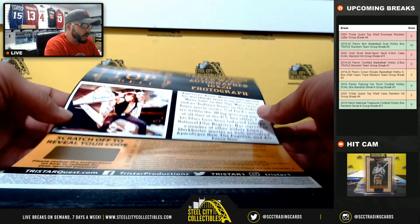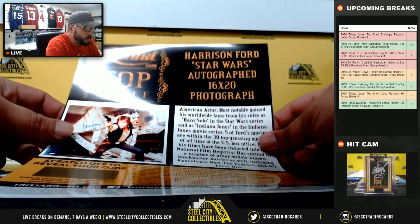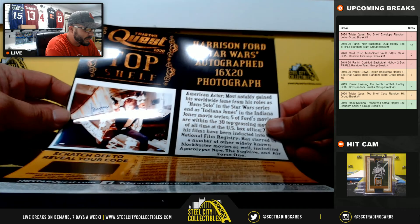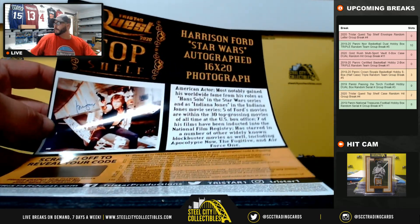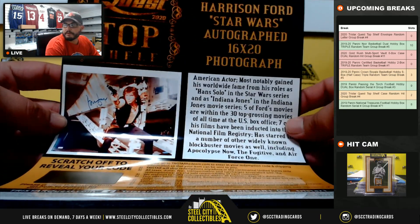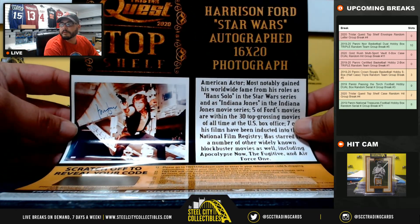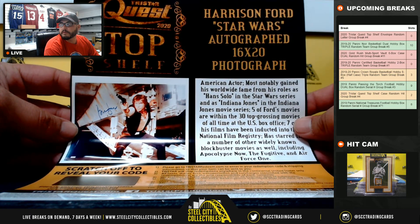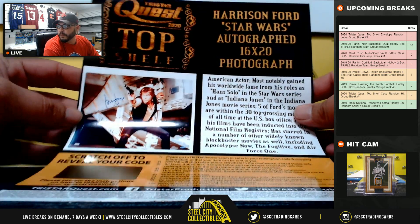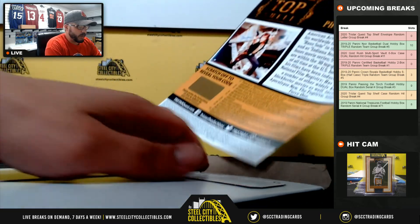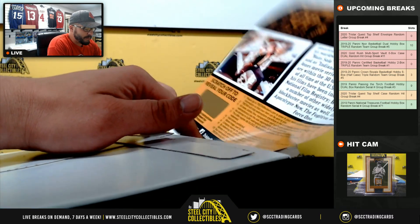And the last one's going to be to the letter F to Steven W. Harrison Ford. Star Wars autographs 16x20.